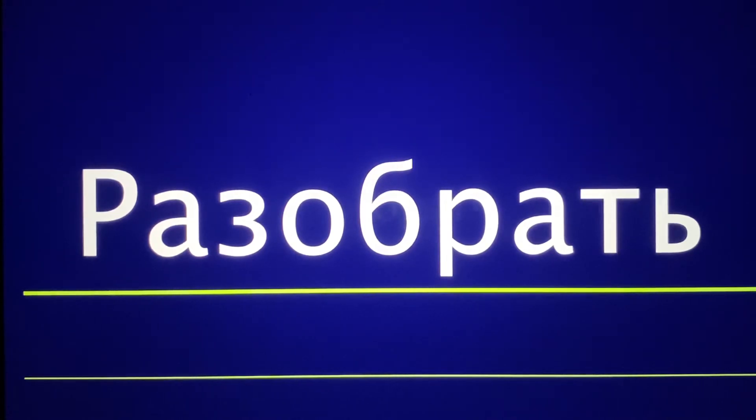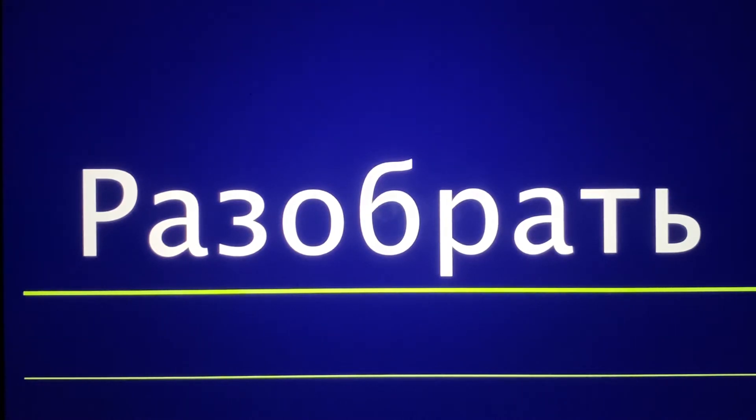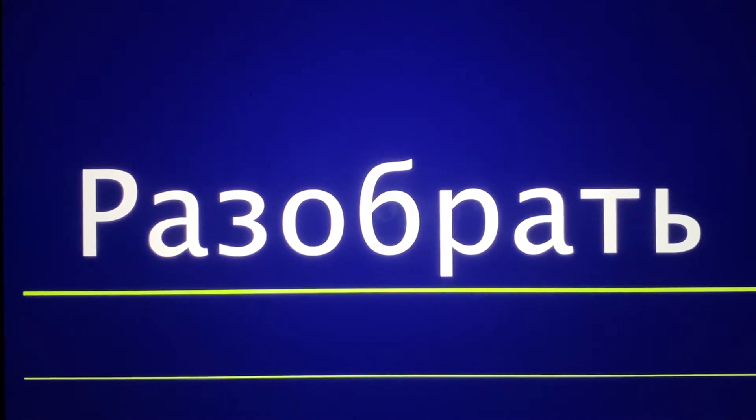Today's story is about the word Razobrat, and we will use seven words for the word Razobrat. Seven meanings we're going to discuss.